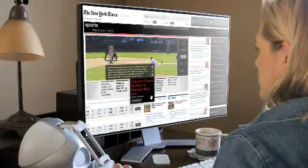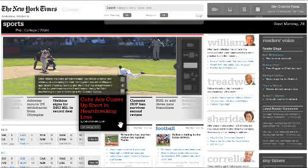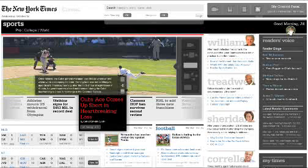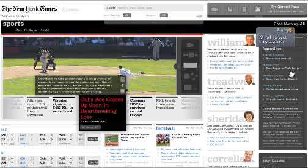This scene introduces most of the core concepts in the Aurora design. The hand cursor allows users to manipulate elements in the browser as they would objects in the physical world. They can grab, lift, push, pull, and drop anything.